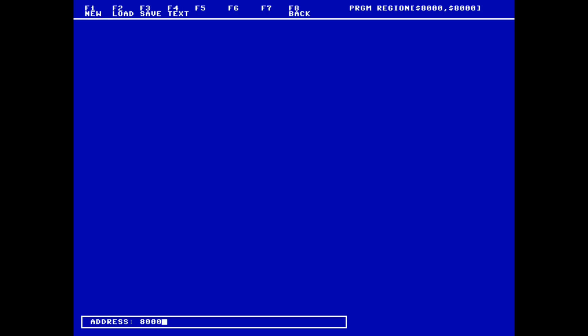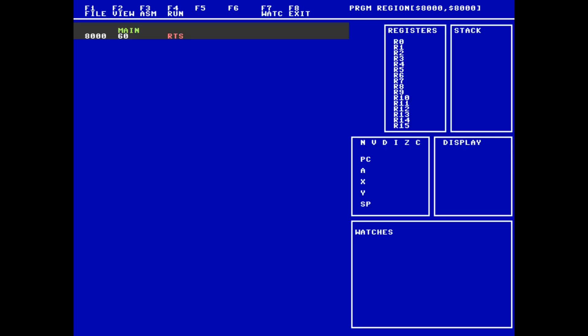Now we find ourselves looking at the main editor and monitor screen. On the left is some default code that was generated, which is simply a return instruction and a label. And on the right is the CPU and memory state. We are going to ignore the details on the right for this video, since the program we are writing is so simple.